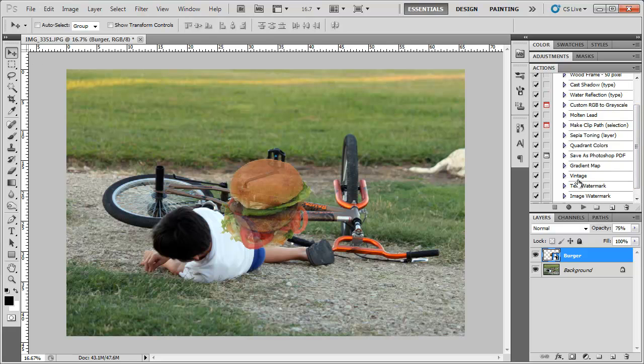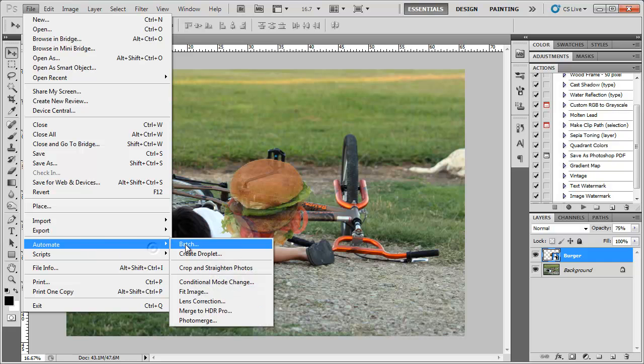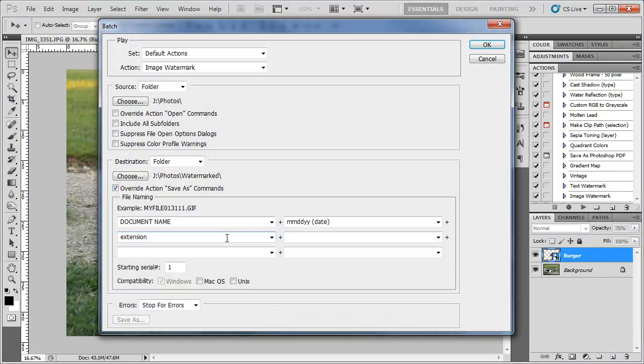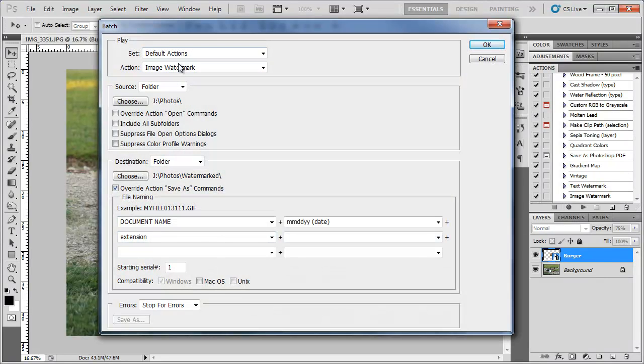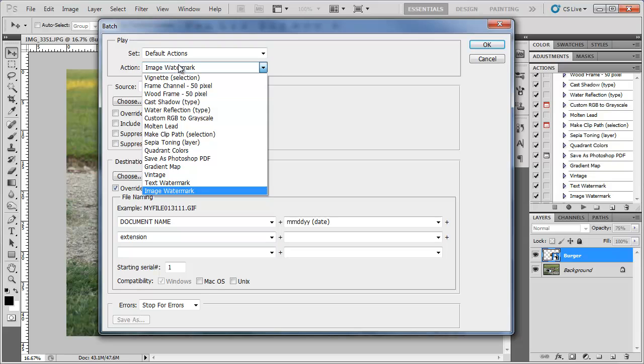We have our text watermark and our image watermark. We can go to file automate batch and choose the action. I'm going to go ahead and stick with the image watermark for right now.